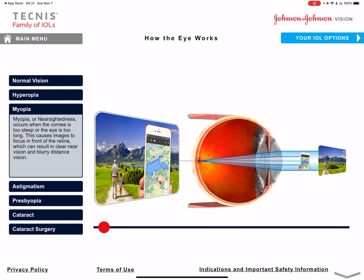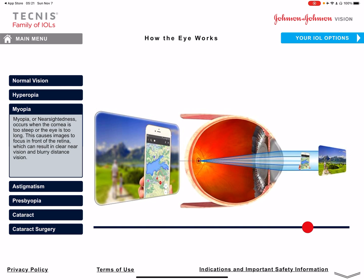Myopia is the opposite — the light is focused in front of the retina, so you can see things closer but not at distance. A lot of people with this condition take off their glasses to read. This is a big disappointment after cataract surgery: if you don't correct the close-up, you'll end up with good distance vision but no close-up vision, which is very frustrating. You always have to think about whether you want to correct close-up vision.